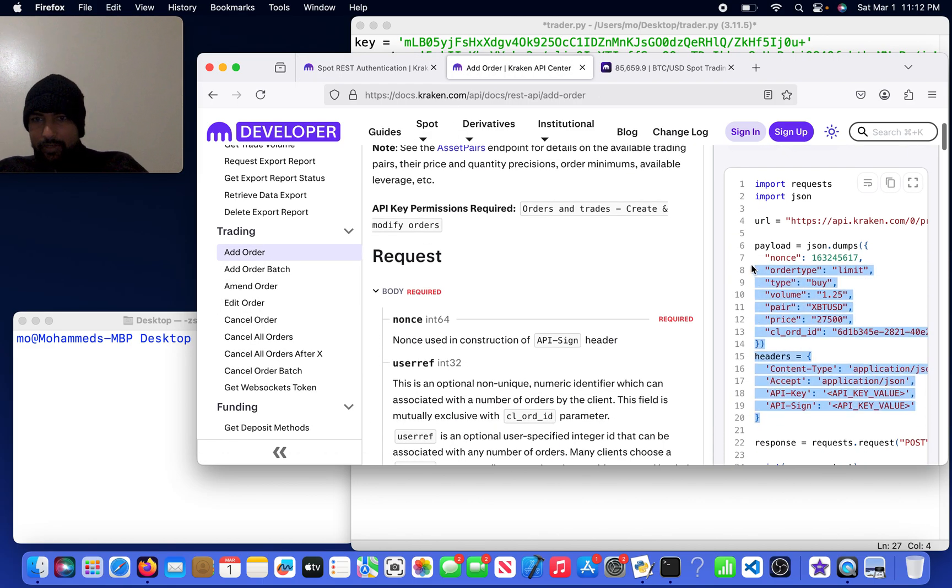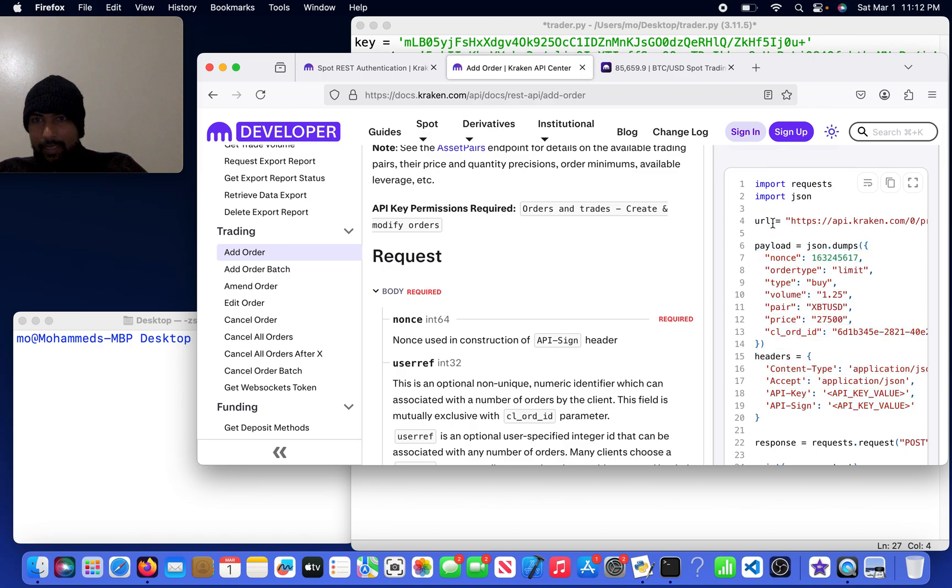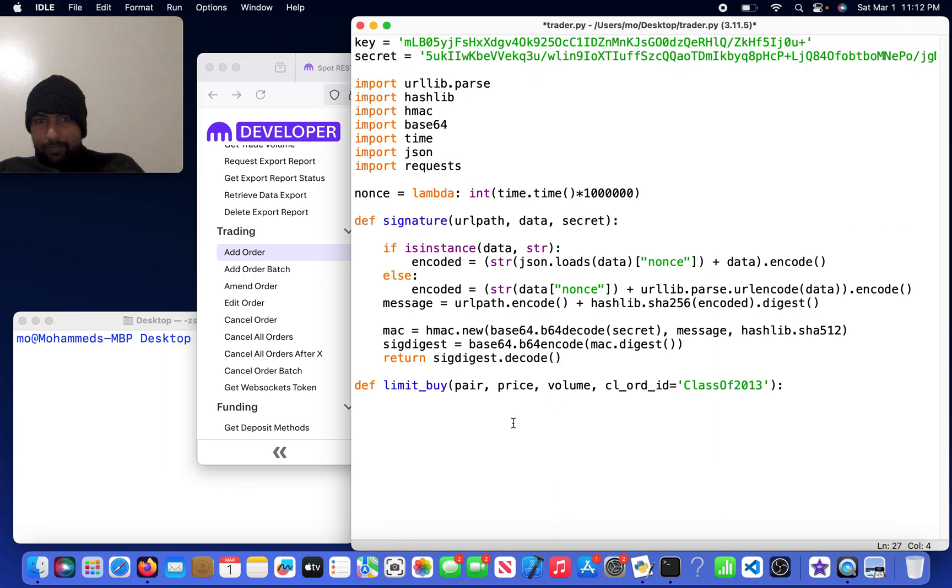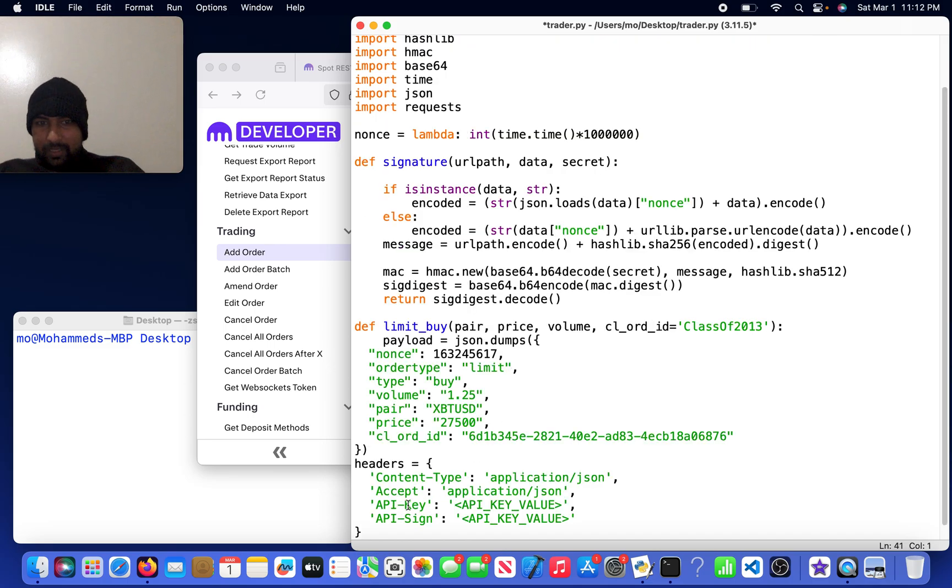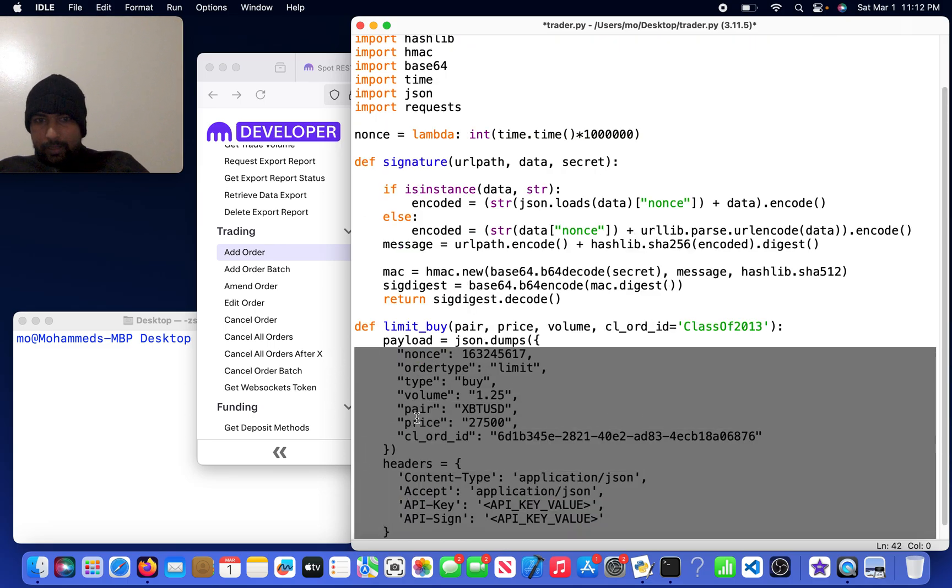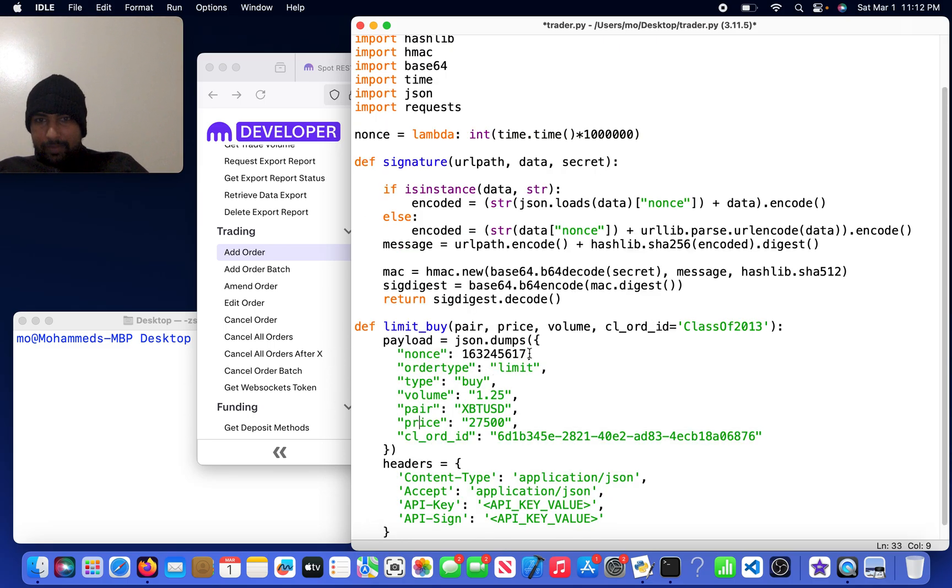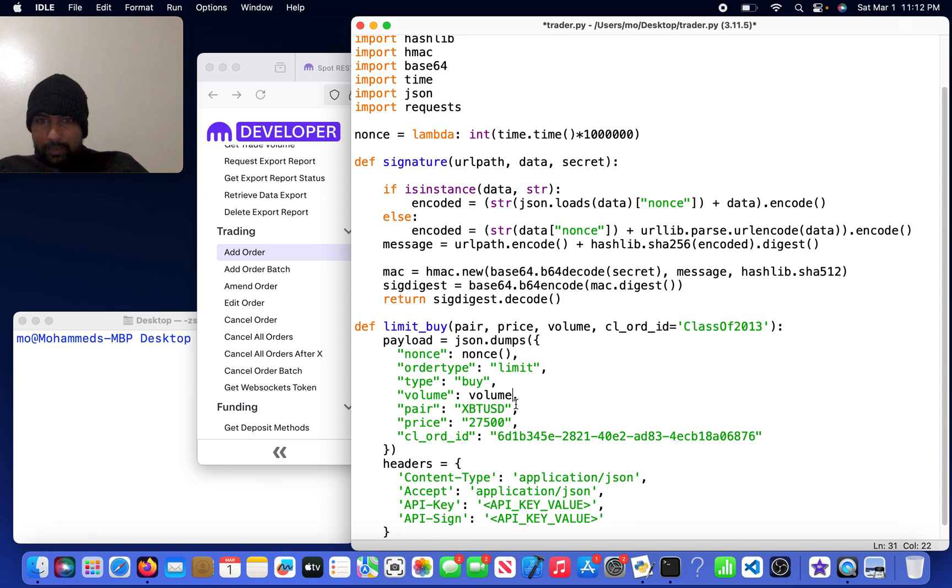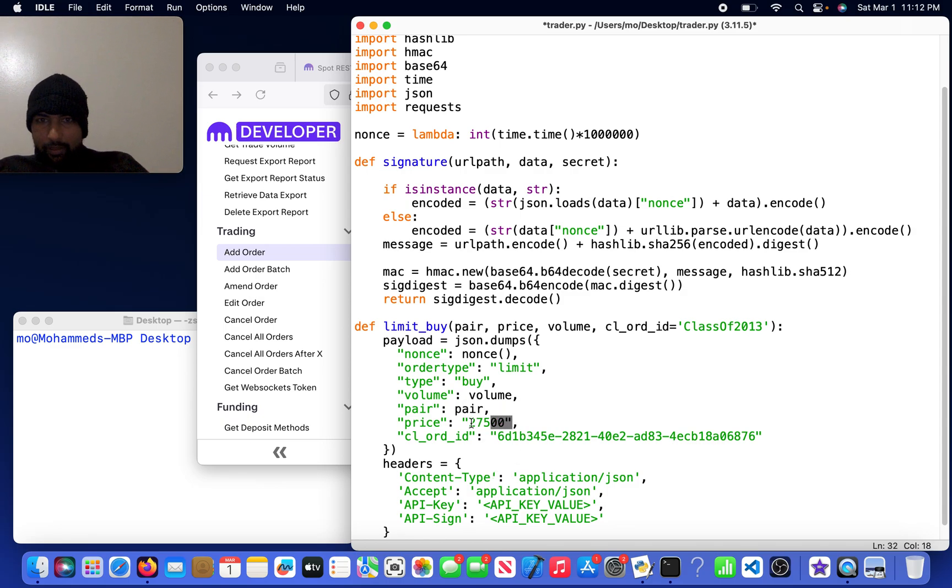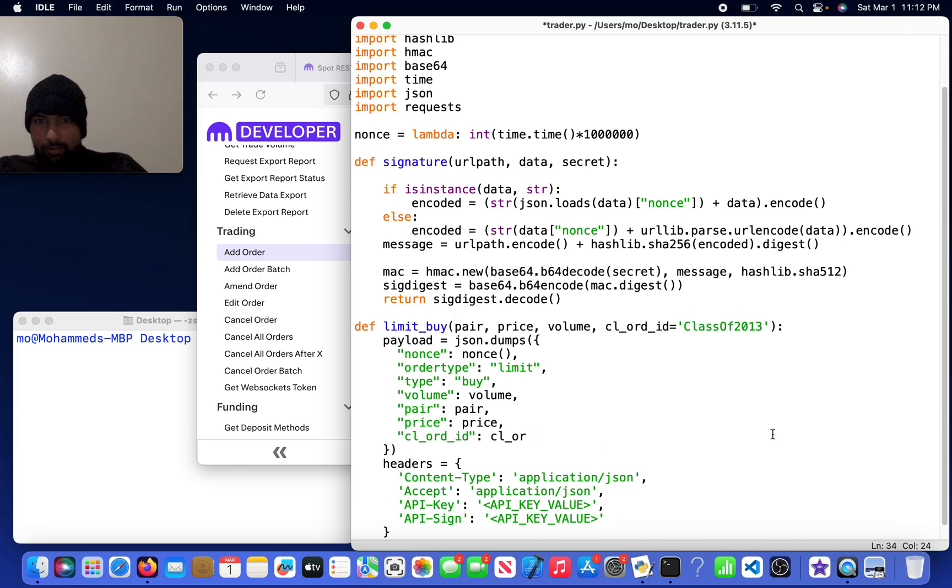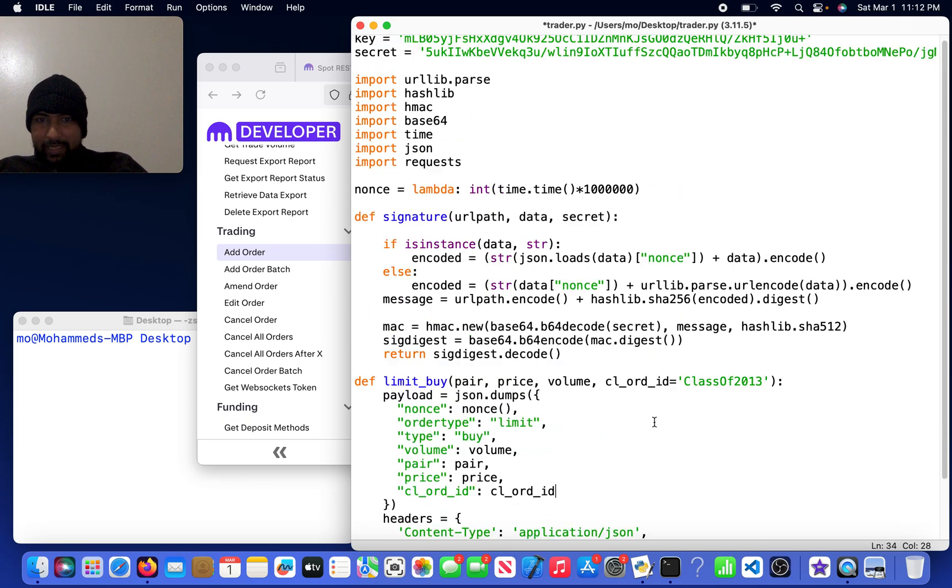Let me go ahead and import all of this. I'm going to edit some of this. I'm going to call this nonce the function. I'm going to call this the volume, I'm going to call this pair, I'm going to call this price, and I'm going to call this cl_order_id.